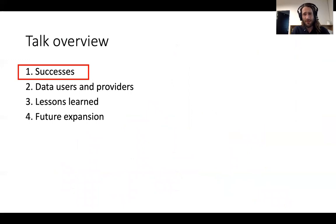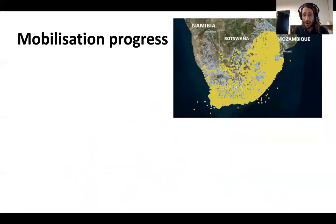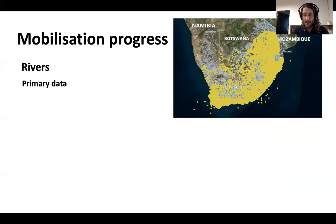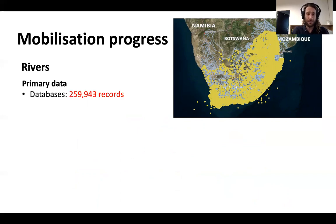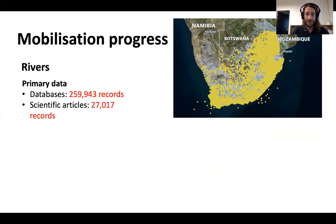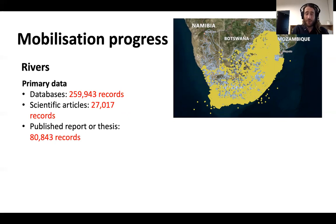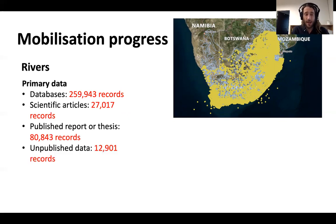So what have been some of the main successes of the project thus far? Data mobilization to date has focused on rivers, and primary data include data that have been manually collated from a variety of different sources and served through the platform. Database records total about 260,000, and that would include records from databases like Cape Nature's State of Biodiversity database. Scientific articles — about 27,000 records uploaded from there. Published reports and theses — over 80,000. And last but not least, unpublished data shared with us by experts who have personal data collections, for example.